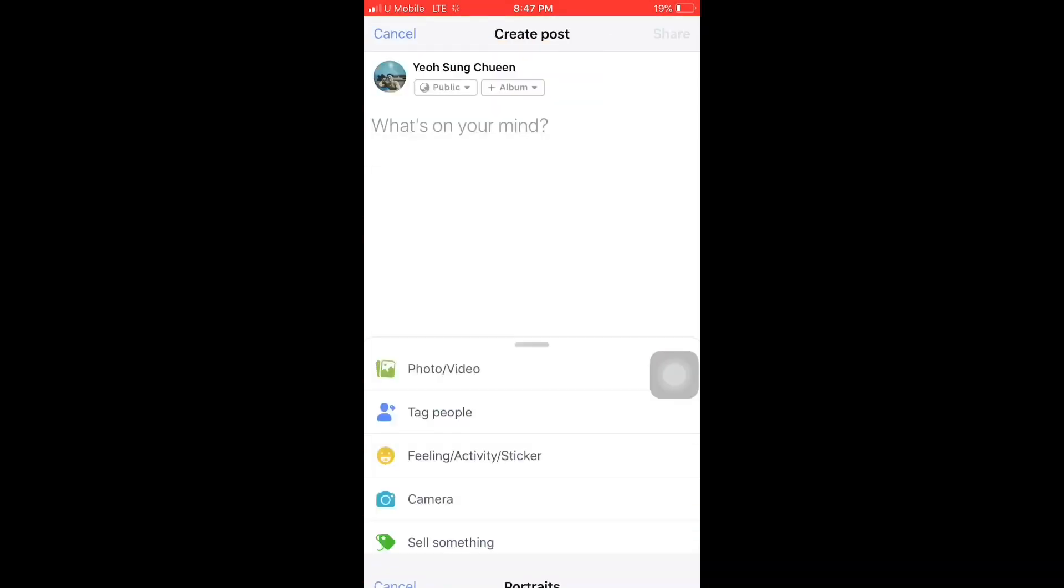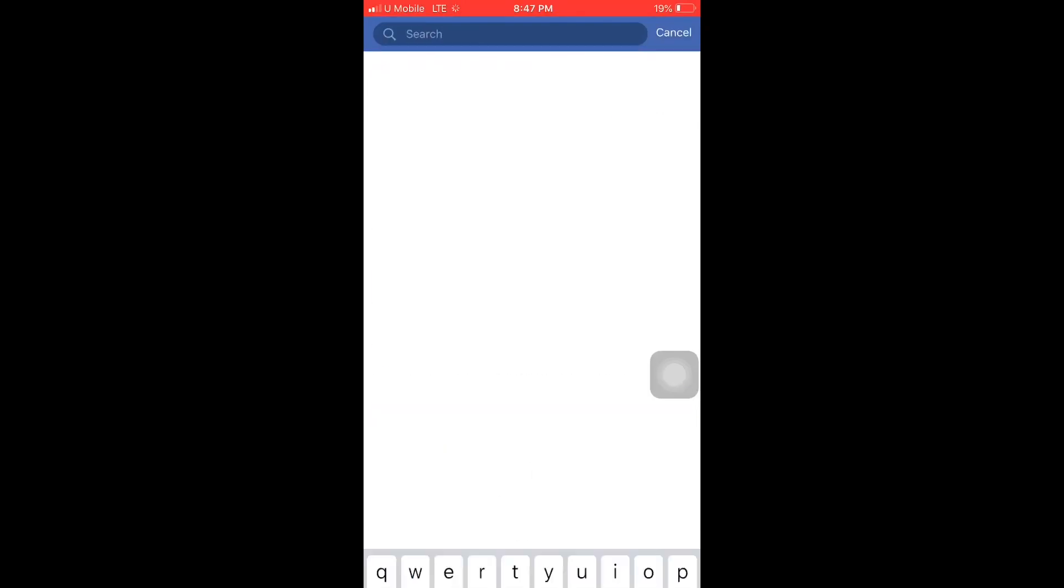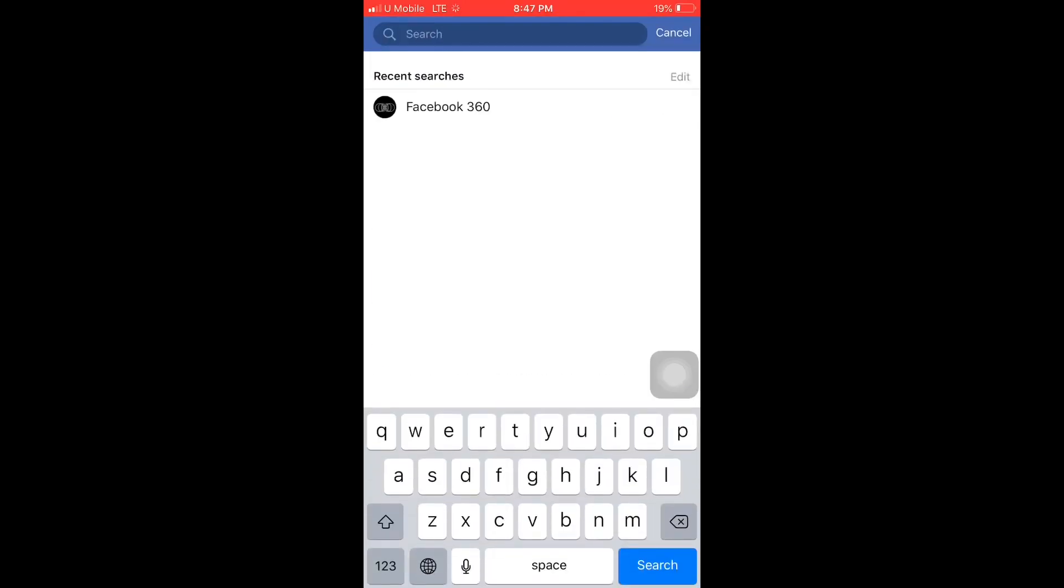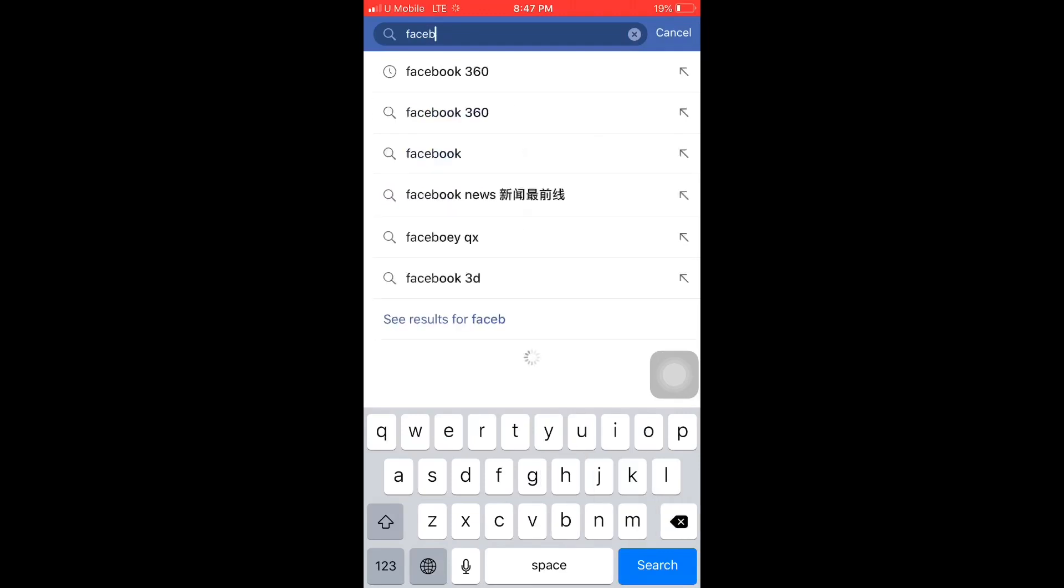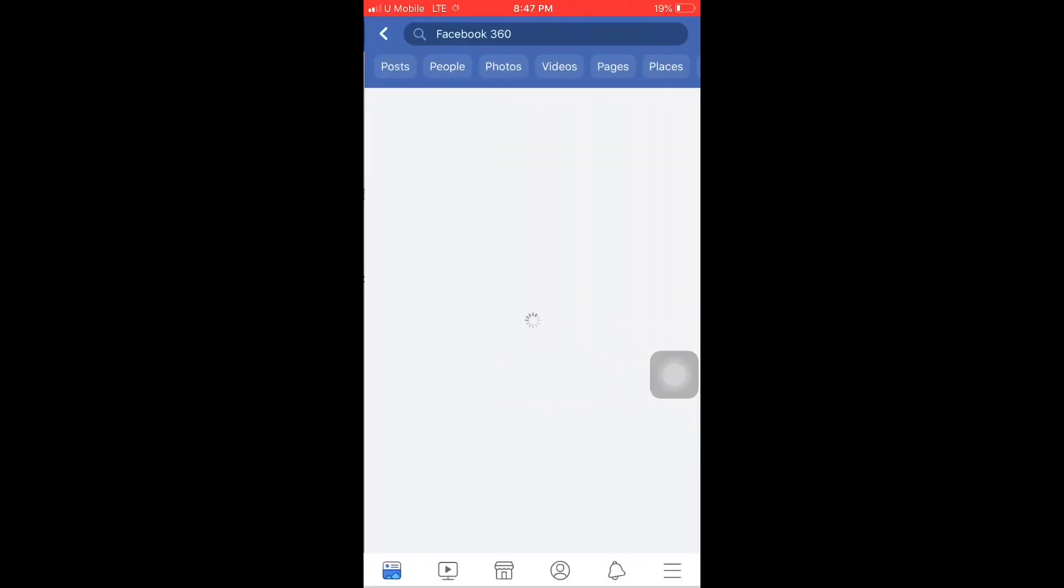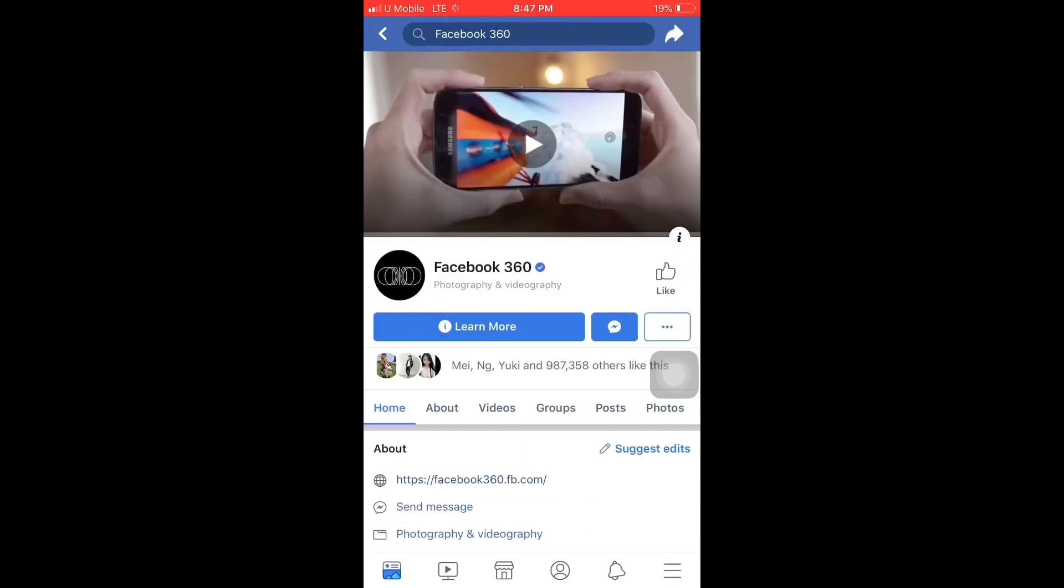If you want to turn off this feature, all you need to do is the opposite steps. Just go back to Facebook 360 and dislike it. It's just that simple.